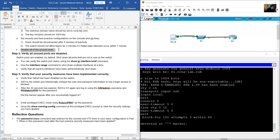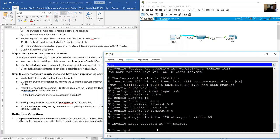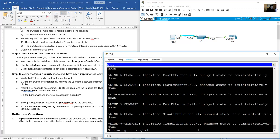Disable all unused ports. Ports in use are fast ethernet 5 and 6. Use interface range: fast ethernet 1-4, fast ethernet 7-24, and gigabit 0/1 to 0/2 — shutdown. Exit from interface range configuration mode to global configuration mode.